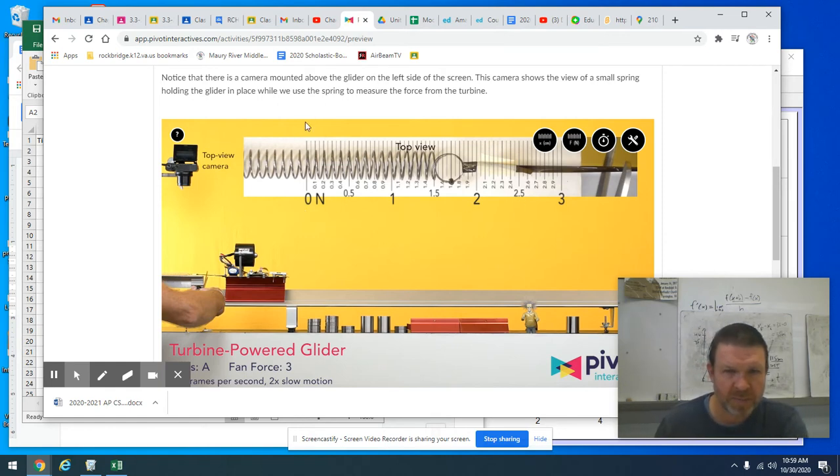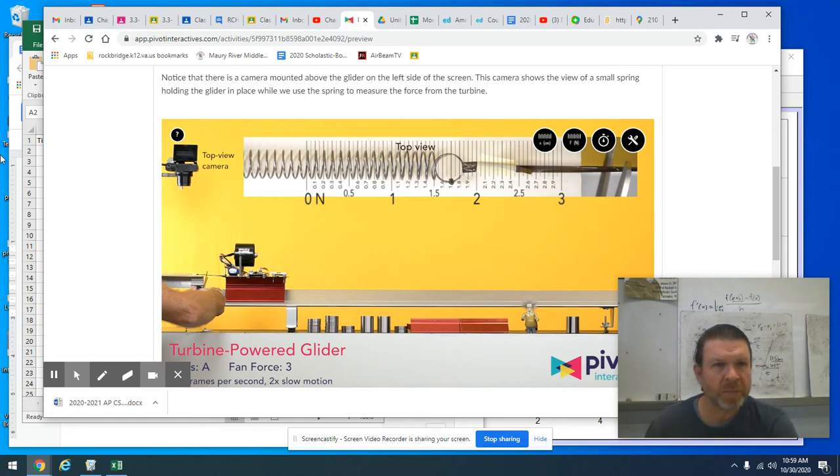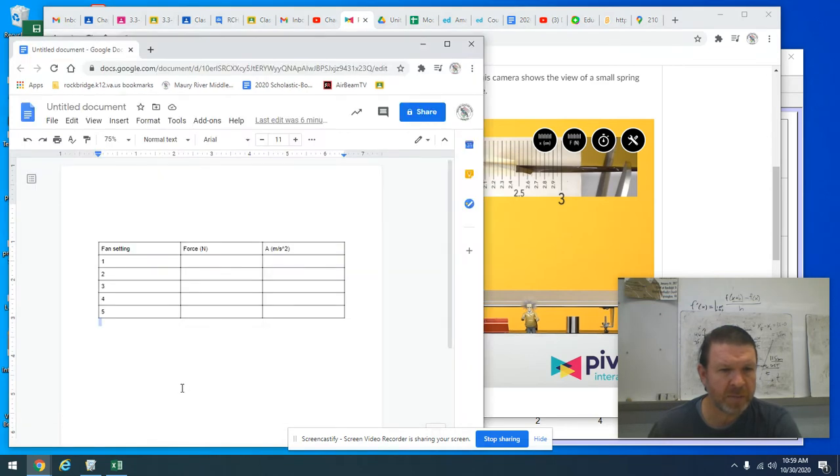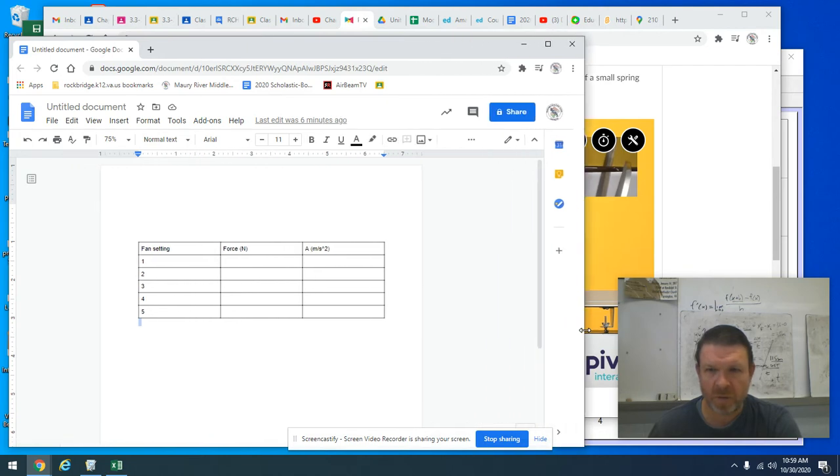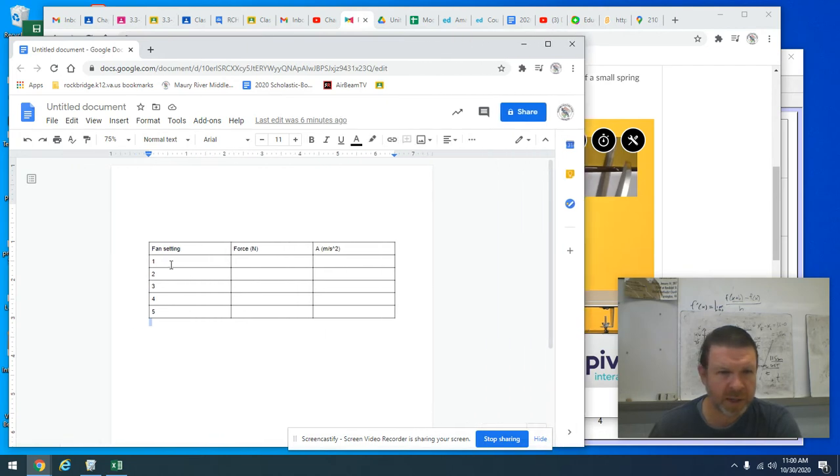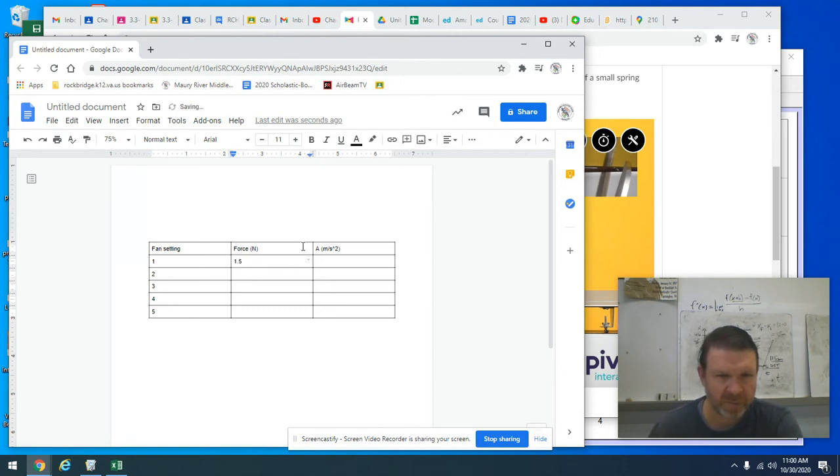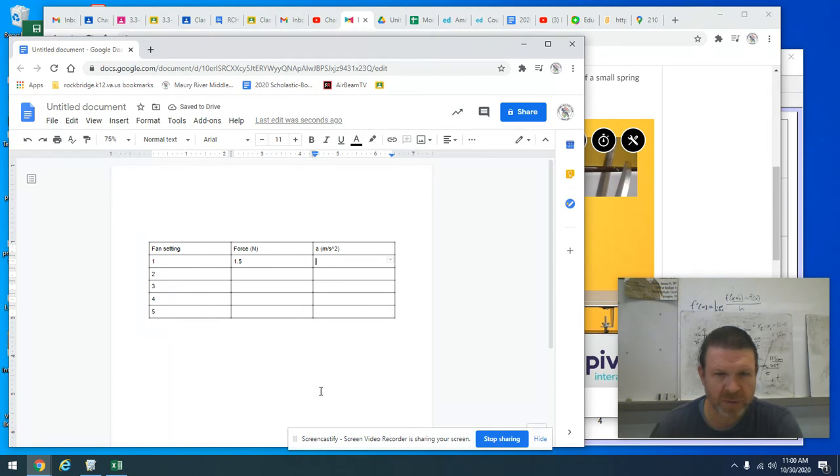Just make sure that you line up the zero with the spring on the end of the spring when it is not stretched yet. Your goal is to eventually populate a data table that looks like this here, you would like to have for each of the fan settings that you can adjust in the video, you'd like to have force. So I think this was 1.5 for me, and then you'd like to know what the acceleration is for each one of those forces.